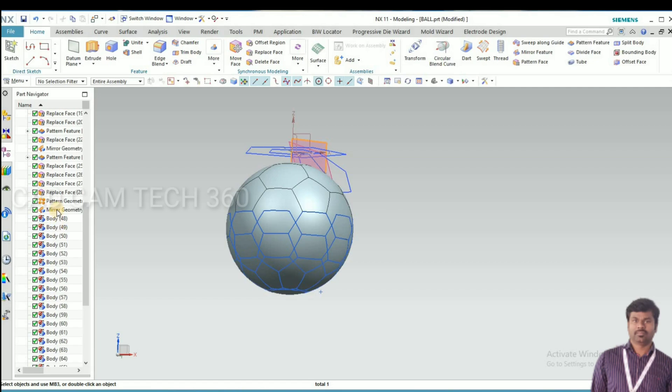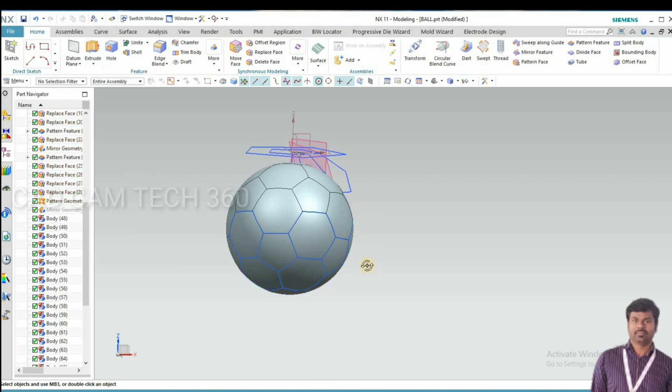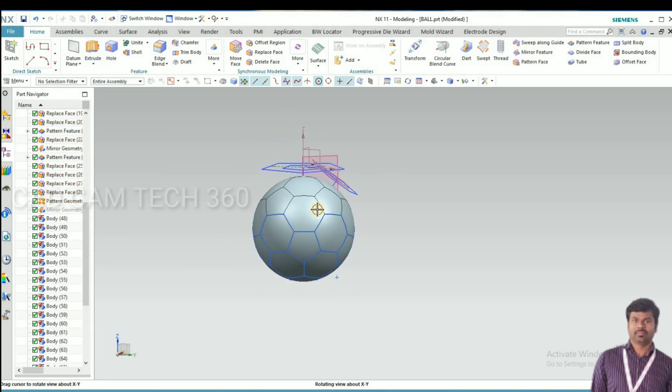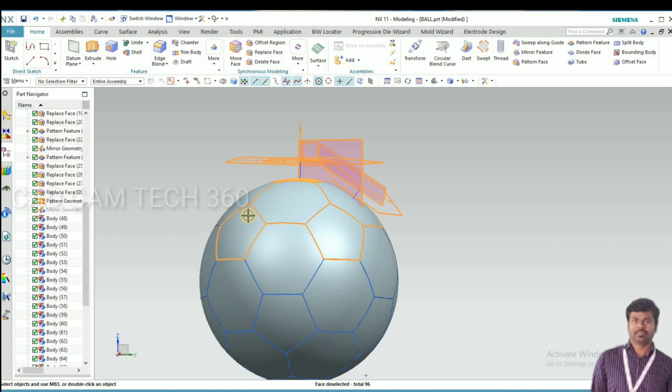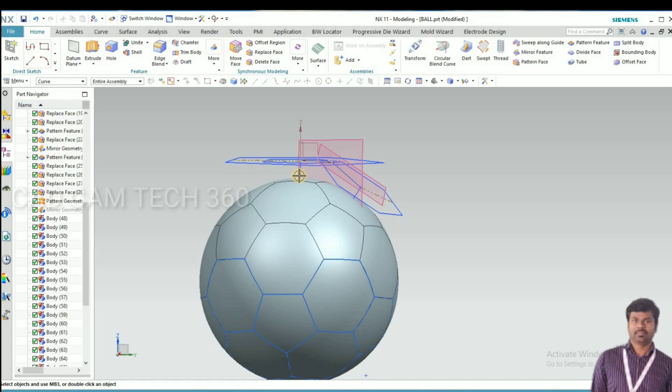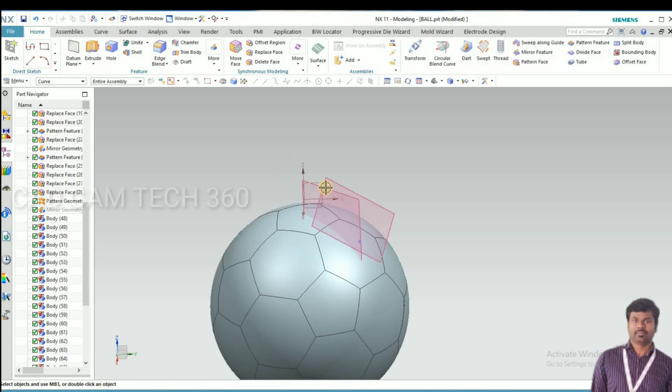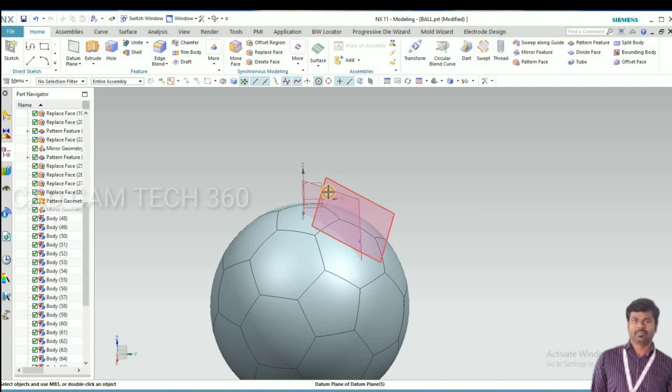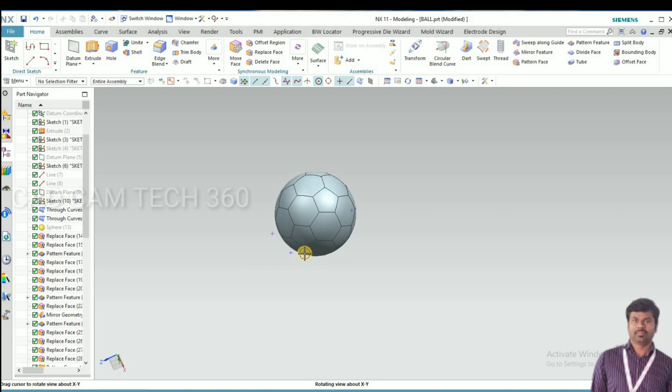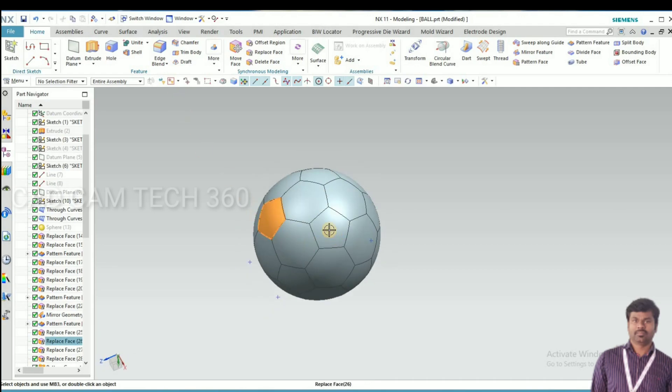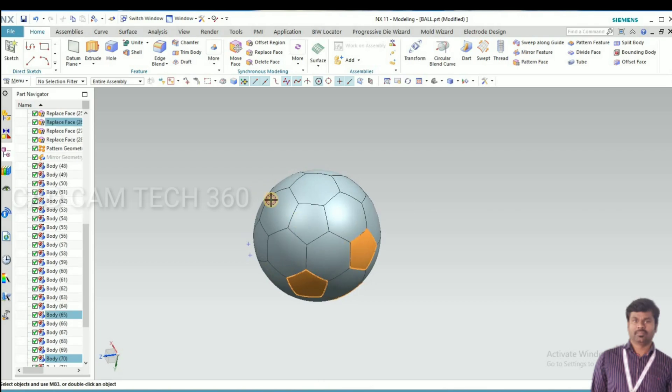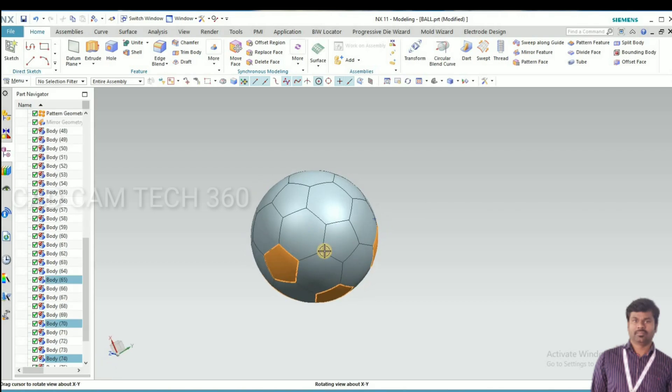I am going to hide. Almost we got the ball, it looks so good. I'm going to hide this curves and this plane.